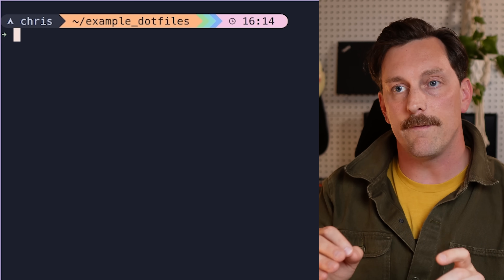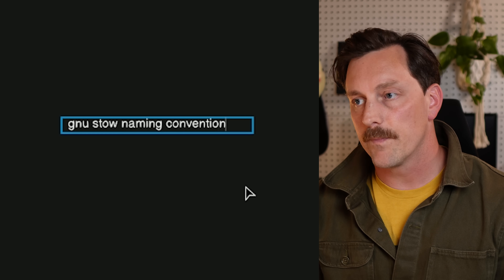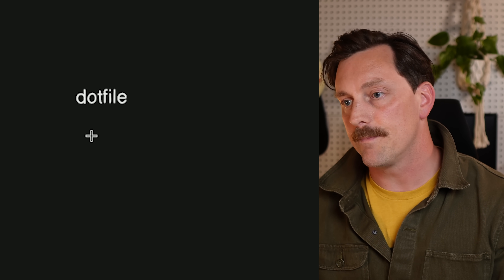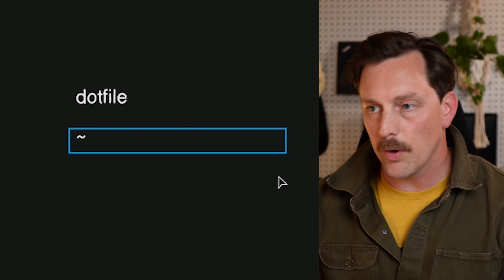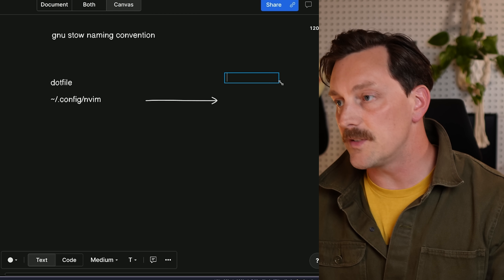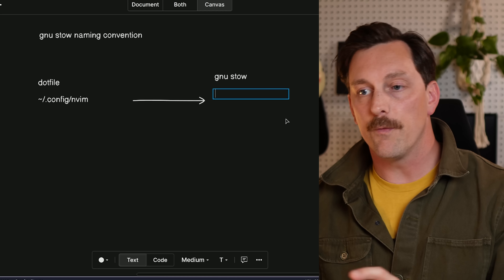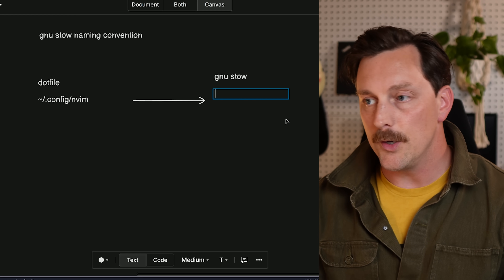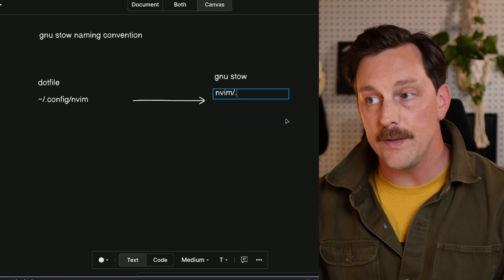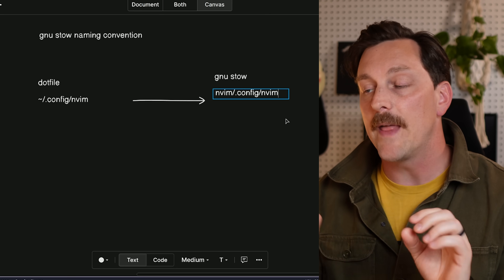GNU Stow has conventions around how it stows dot files. The naming convention is interesting but makes sense once you understand it. For example, if a dot file lives at ~/.config/nvim on your machine, in your GNU Stow directory you create a package named nvim, and inside it you recreate the directory structure: .config/nvim. Everything lives underneath that. That's how you name packages in GNU Stow.